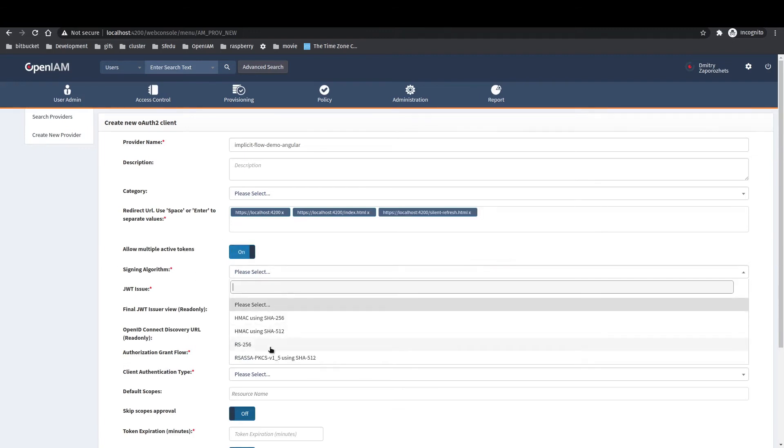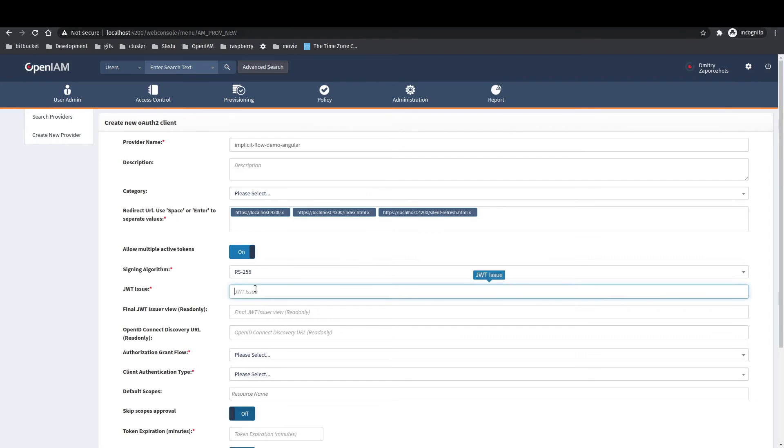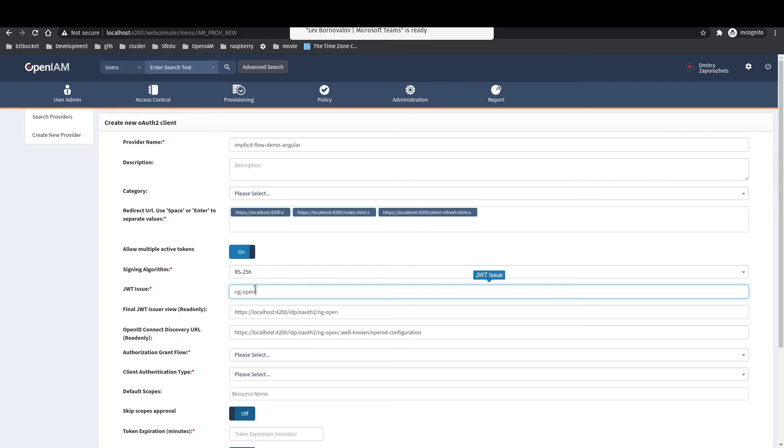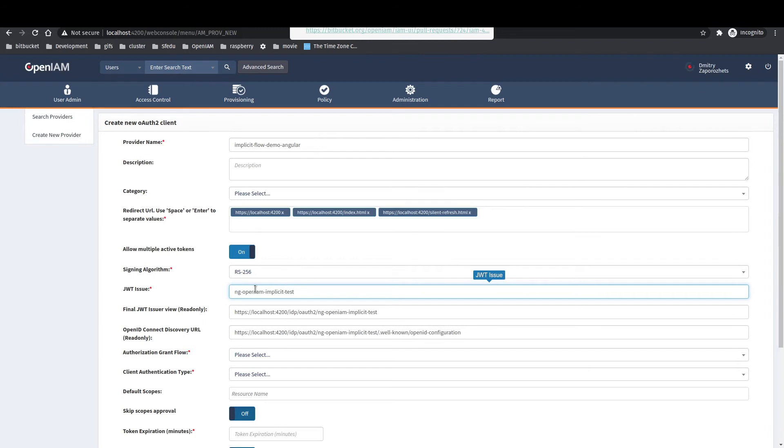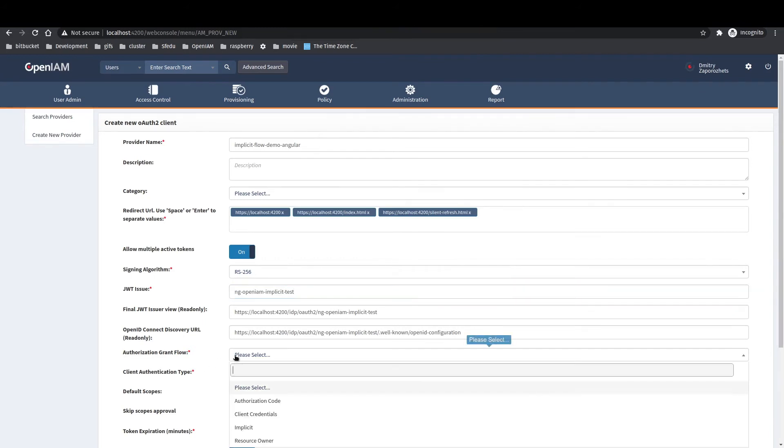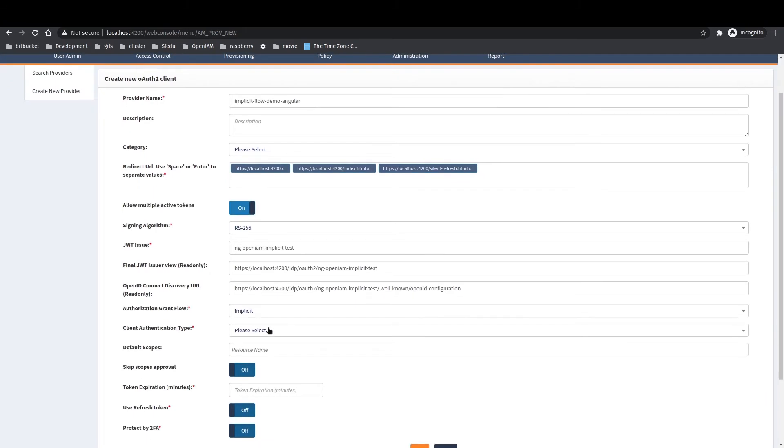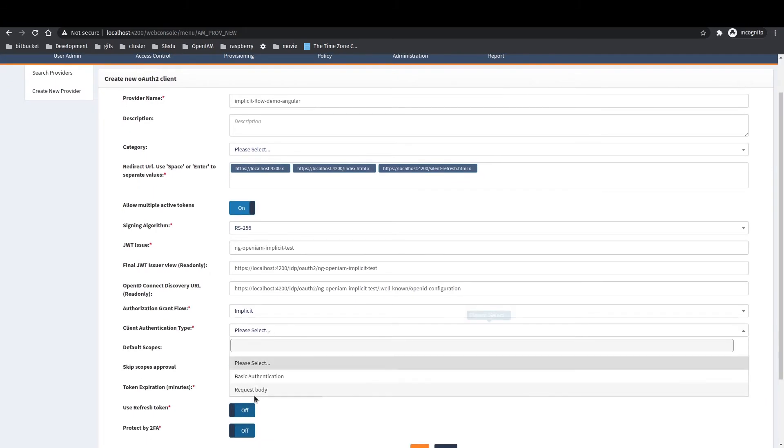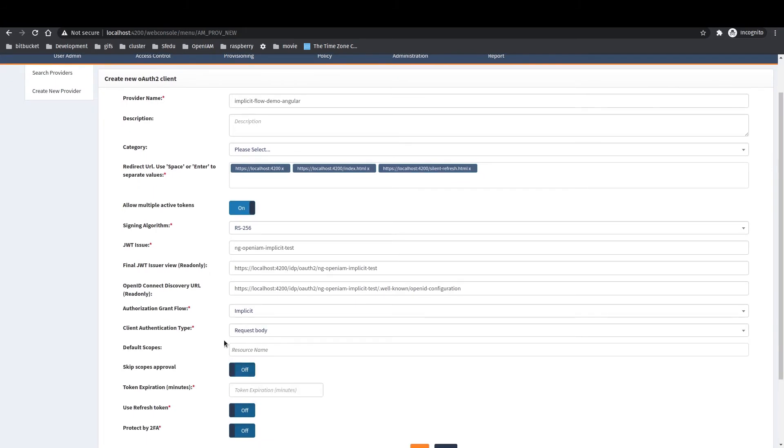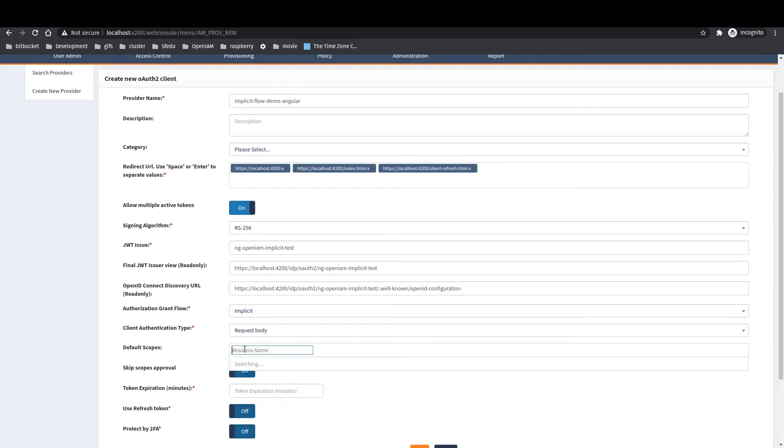Select tokens as a signing algorithm. Select one of the asymmetrical ones, so we will be able to use public key to validate JWT token signature. As an authentication grant type, we will use implicit type and we will send authentication information in the request body.